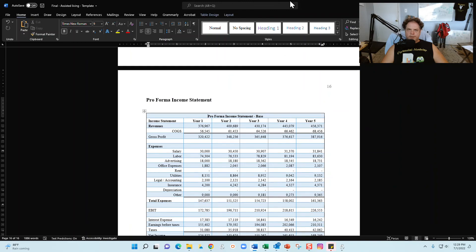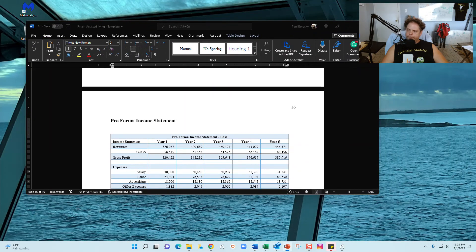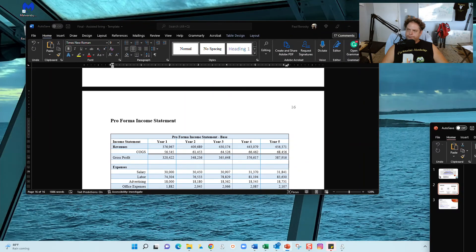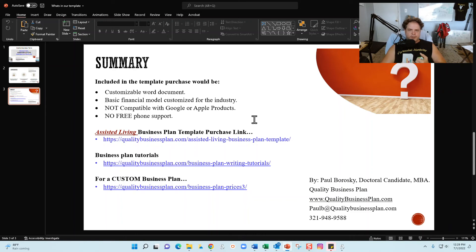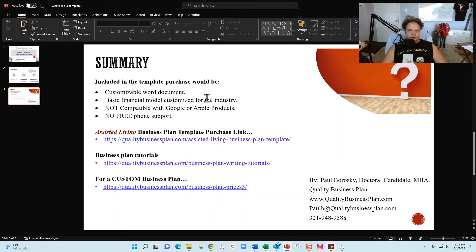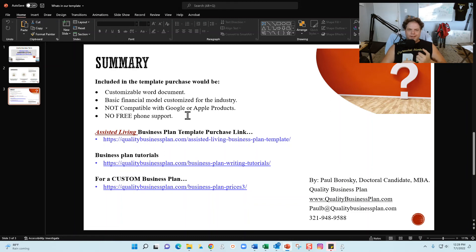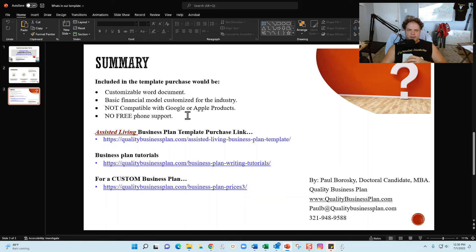Alright, so hopefully this information was helpful. So let's go ahead and wrap it up and sum it up. In summary, if you do like what you saw here for the assisted living business plan template, just go to my website to purchase the business plan template here: qualitybusinessplan.com forward slash assisted living business plan template. The template does come with a Word document that we just reviewed, also a finance basic financial model that I showed you all as well. Keep in mind that this is in Microsoft Word as well as Microsoft Excel, so it is not compatible with Google and this is not compatible with Apple products. Also, if you have some questions before you buy the assisted living business plan template, feel free to pick up the phone, give me a call, text me, email me, be delighted to have a conversation with you about the assisted living business plan template.